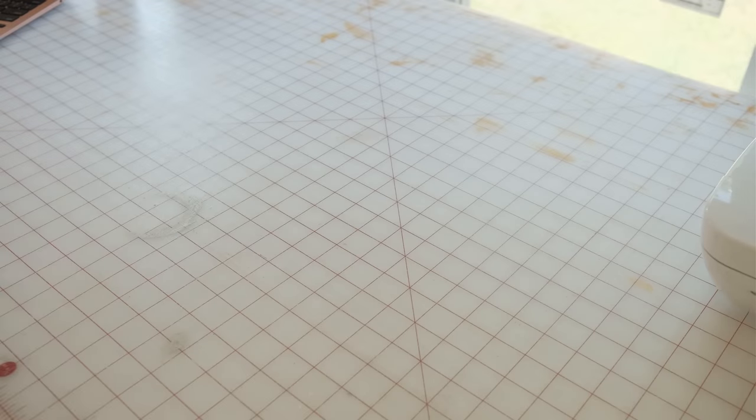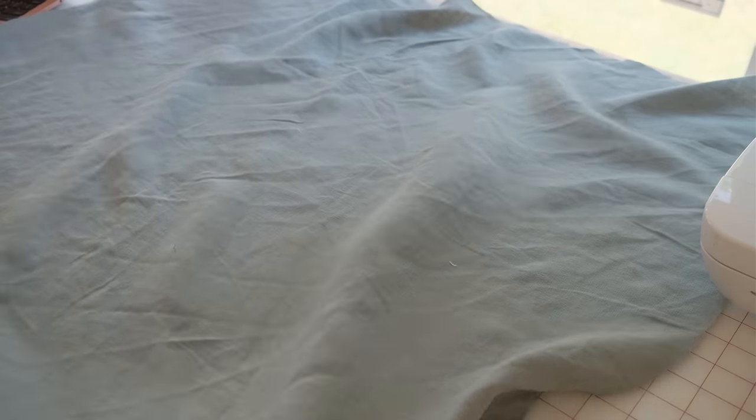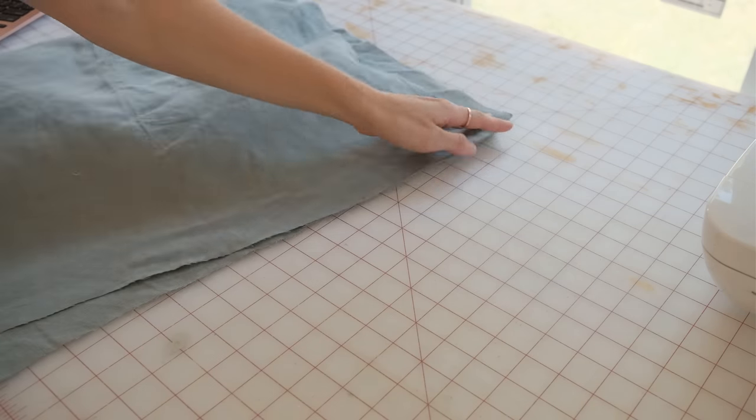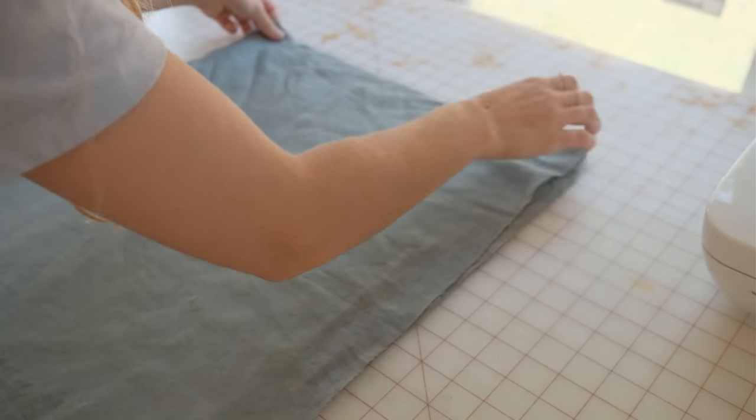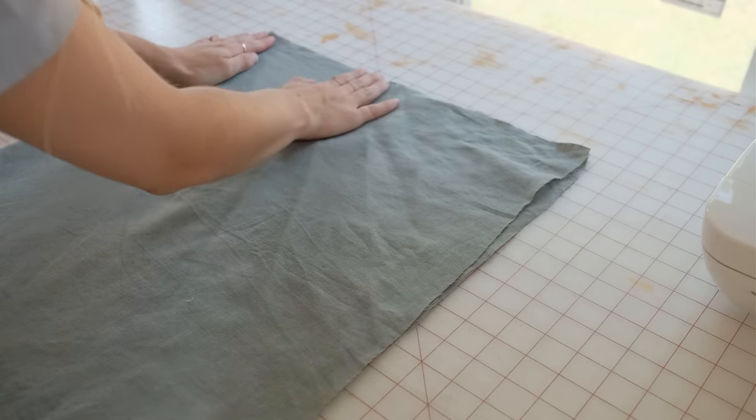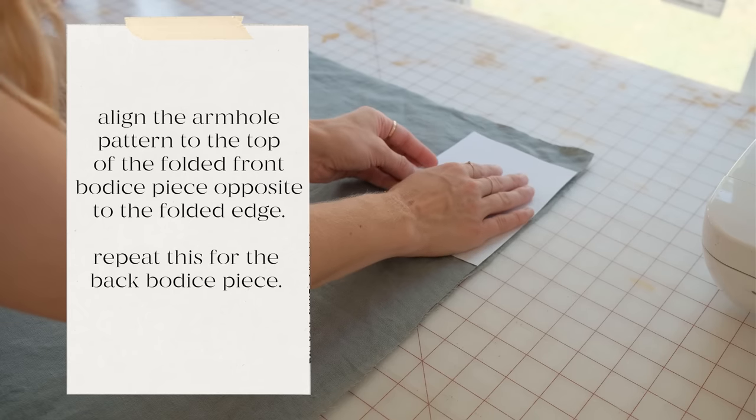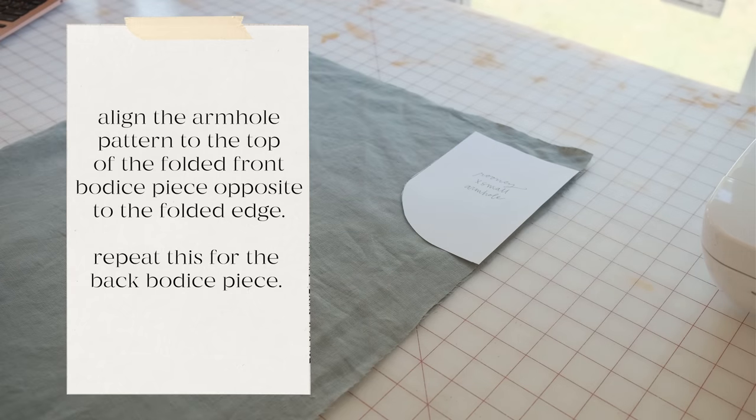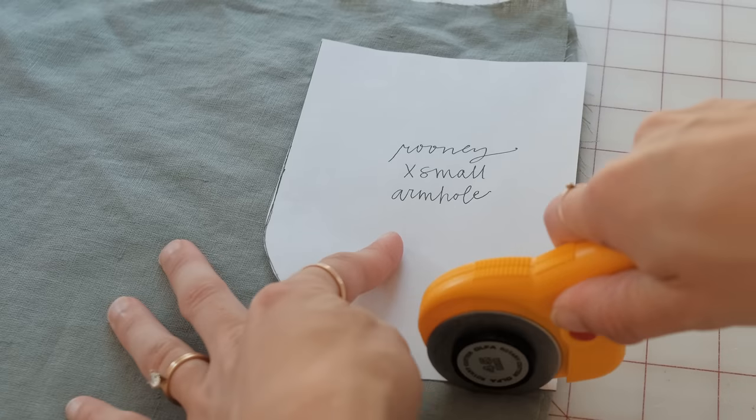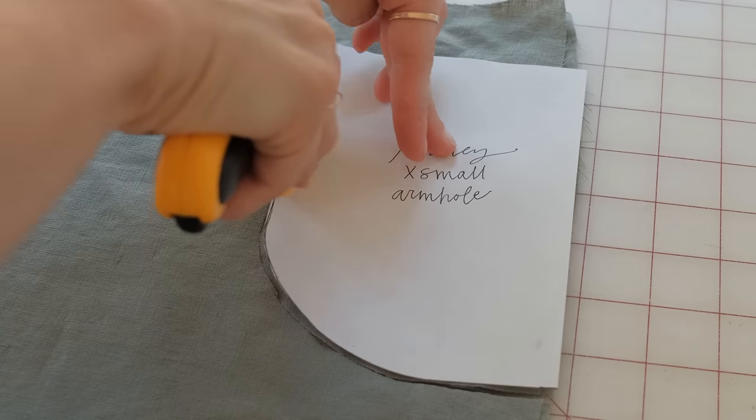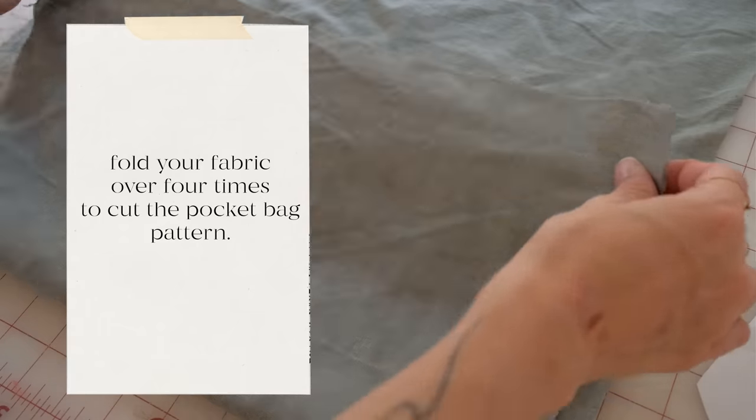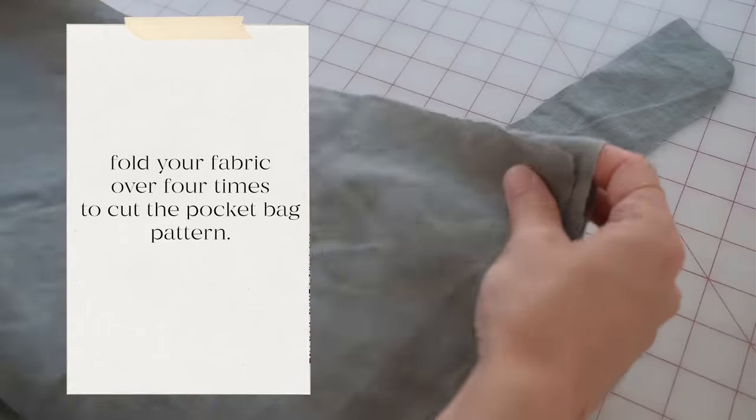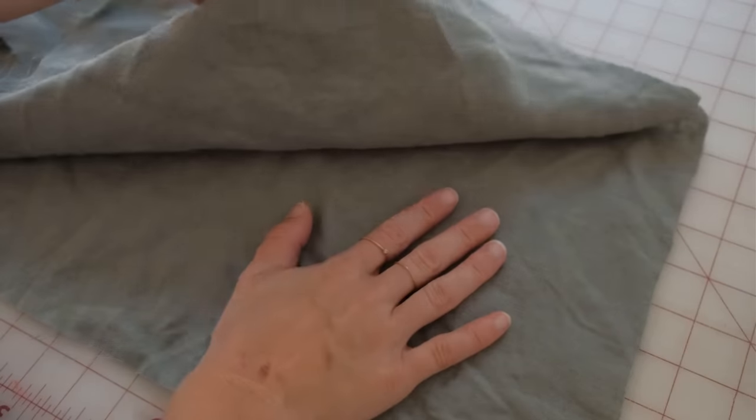Next, take your armhole pattern and line it up to the top of your dress. You want to fold each rectangle in half hot dog style, so that means the long way, and add the armhole to the top of this so that you're cutting out the armhole on both the front and the back bodice piece. Now cut out your pocket pieces four times.